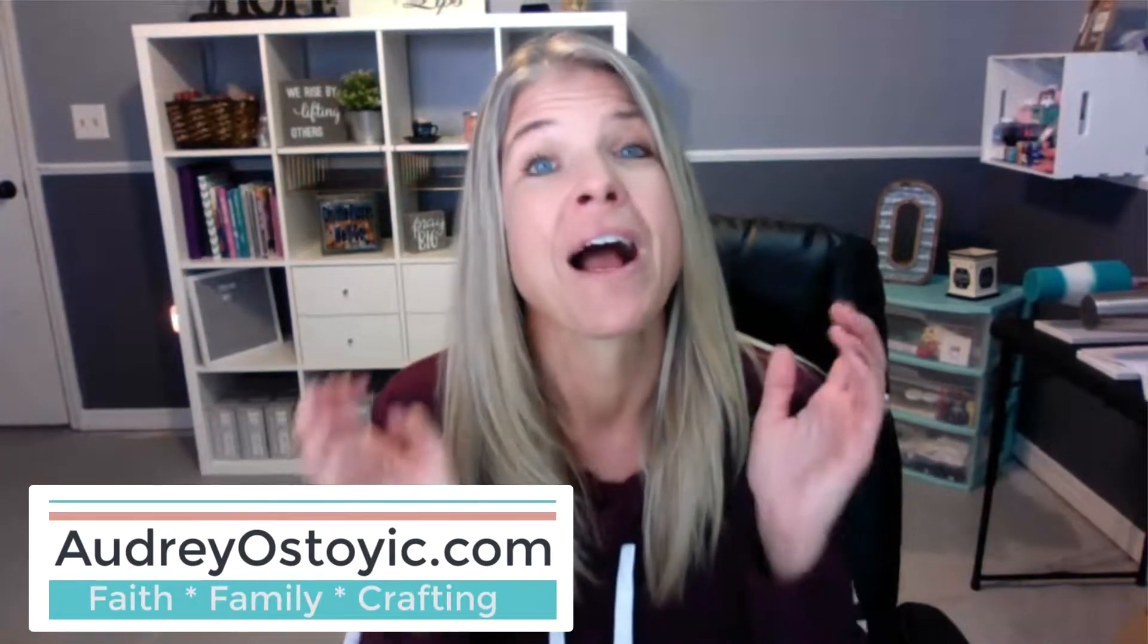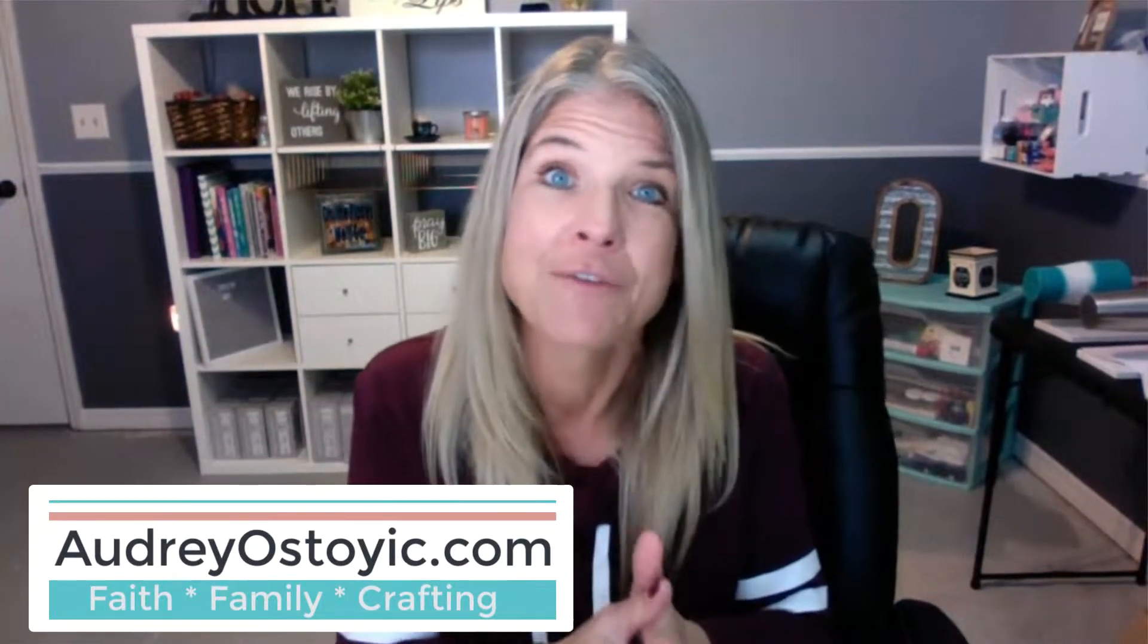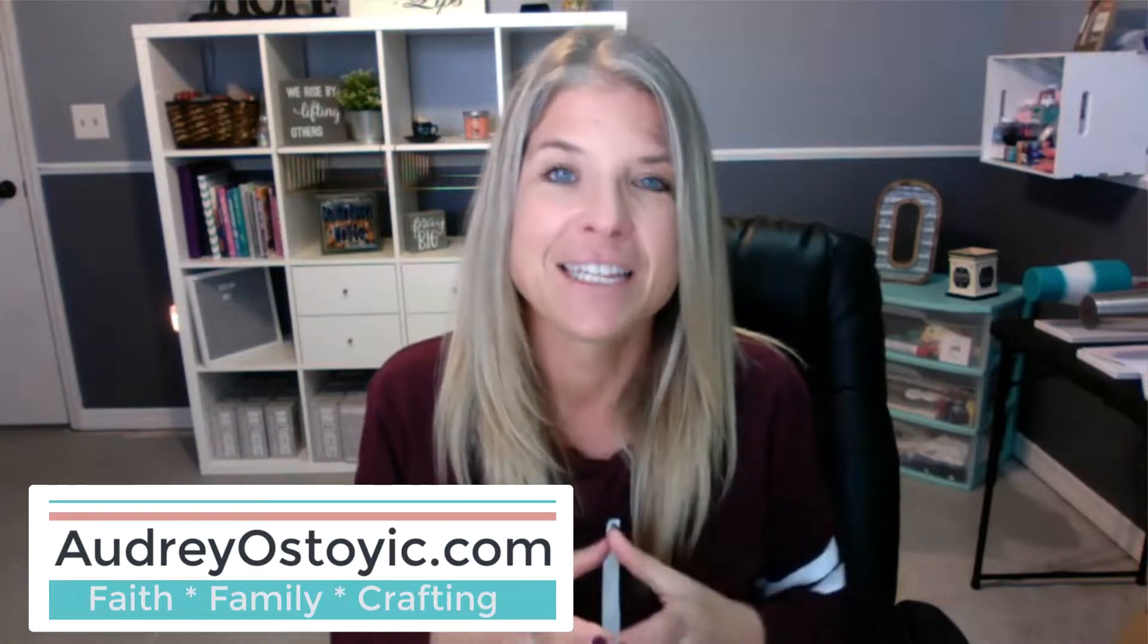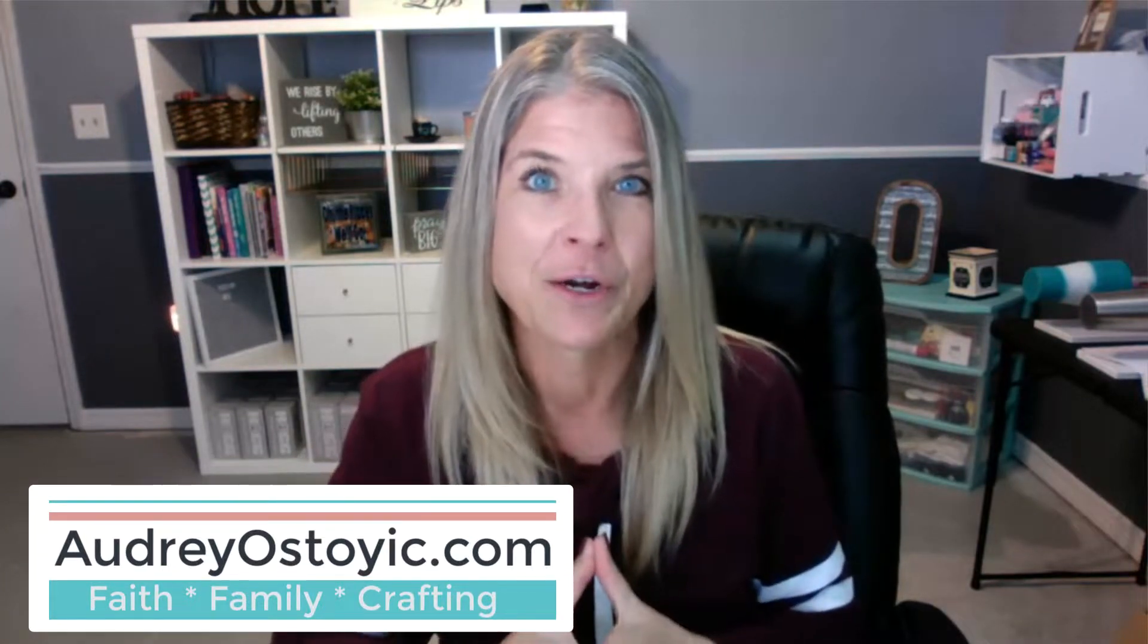Hey everyone, it's Audrey with AudreyOstoyic.com, where I love to craft with purpose, and in today's video tutorial, what I want to do is walk you through the steps on how to download and install Cricut Design Space onto your computer.